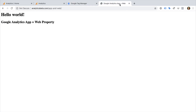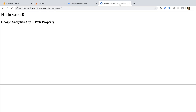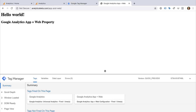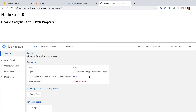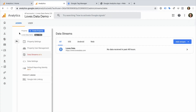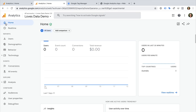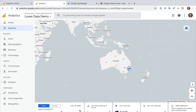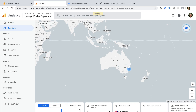Let's head to our website and reload the page. This will trigger the new tag and begin collecting data into our new property. To view the reports, we can now head back to Google Analytics. We can now start exploring the reports. On the left, we can select Real-Time. This shows us the current users on our website. It's more interactive than the real-time reports in a standard property, and you can open the user snapshot to see how individual users are engaging with your website and app in real-time.